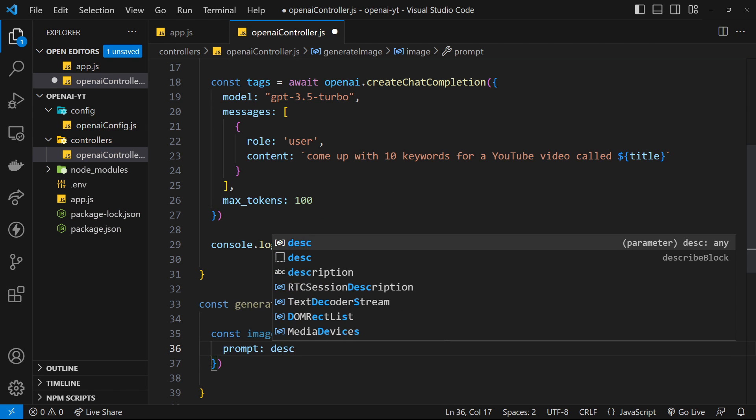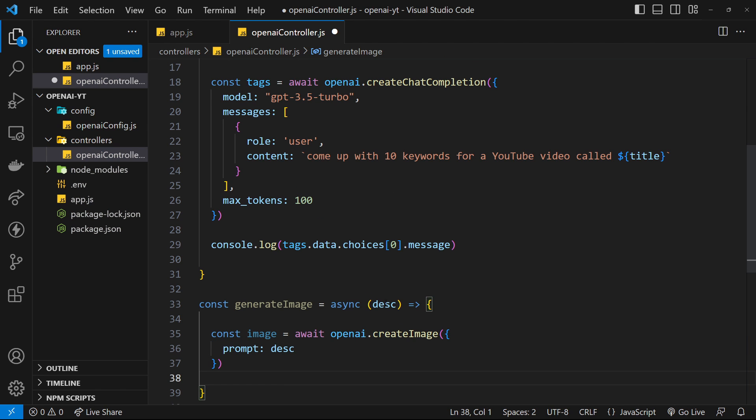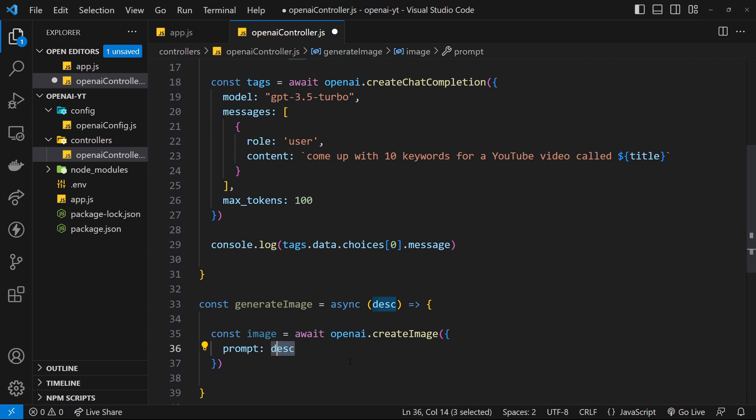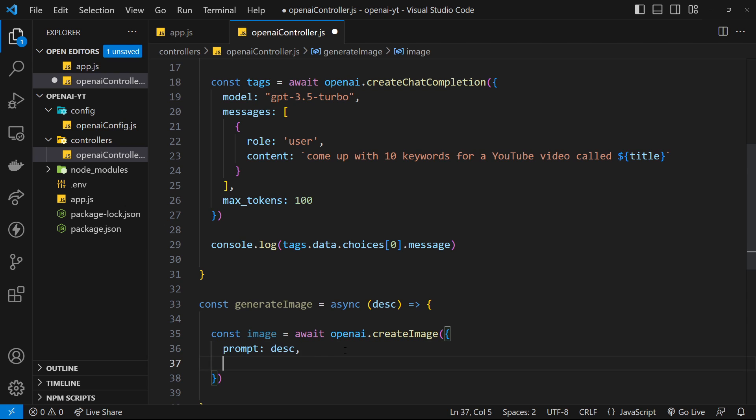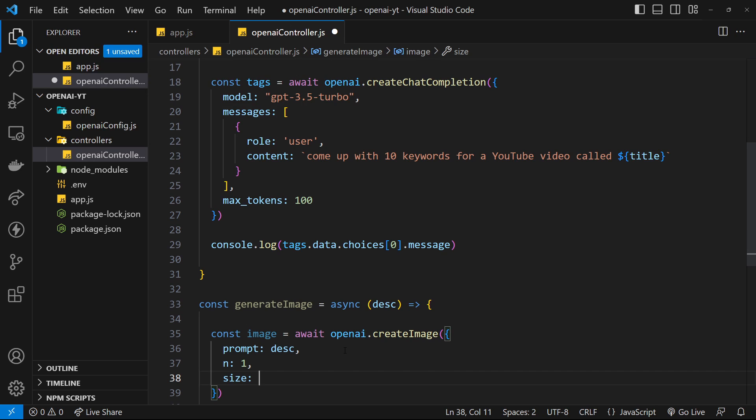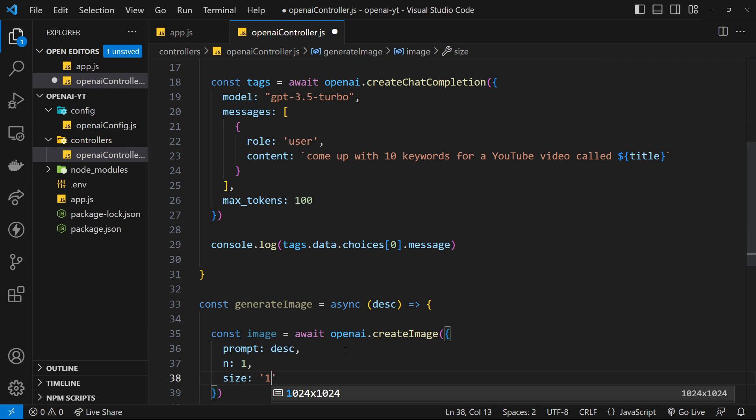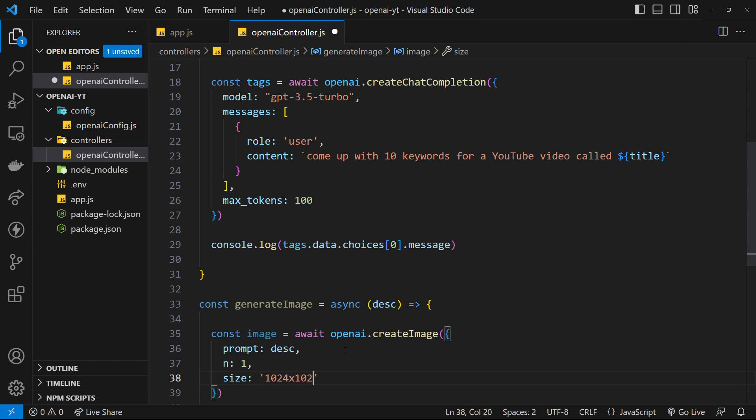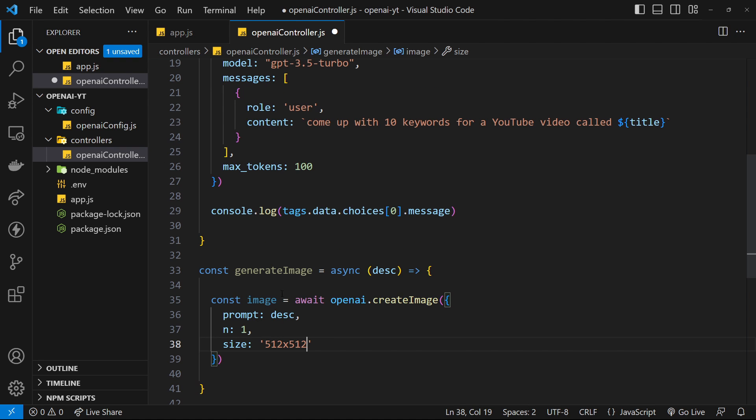Remember we're passing an object and inside that we have a few different properties. The first one is the prompt, and the prompt is just going to be the description that we're passing. We're going to pass that in - that's going to say something like make an image that's maybe a monkey on a swing in a forest or something like that. Then we'll say n is 1 because we just want to generate one image. The size is going to be one of those allowed sizes, so we'll say 512 by 512.